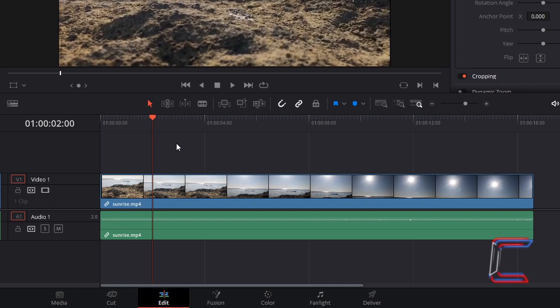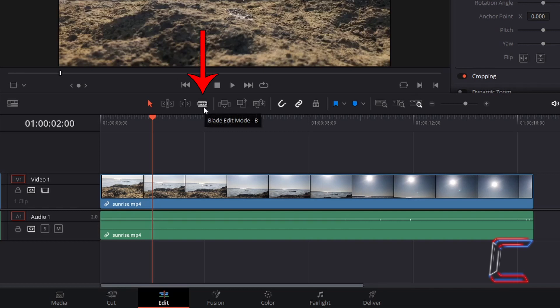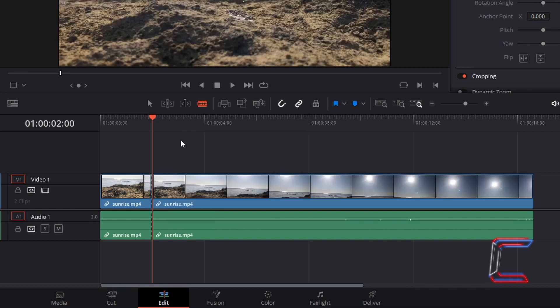In this case here, my first screen pump will start at the two second mark. Select the blade edit mode, which you can also do by pressing B. Left click on the red line below your red playhead to make a trim.